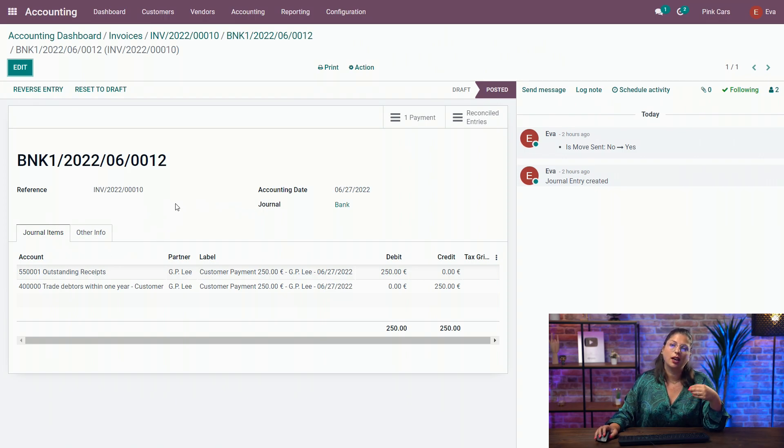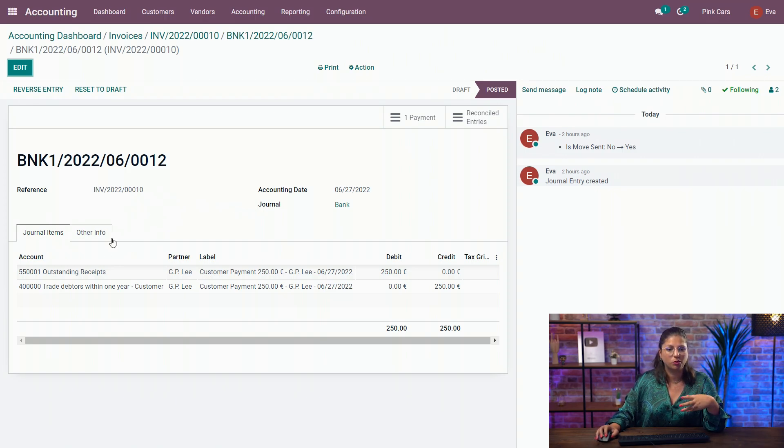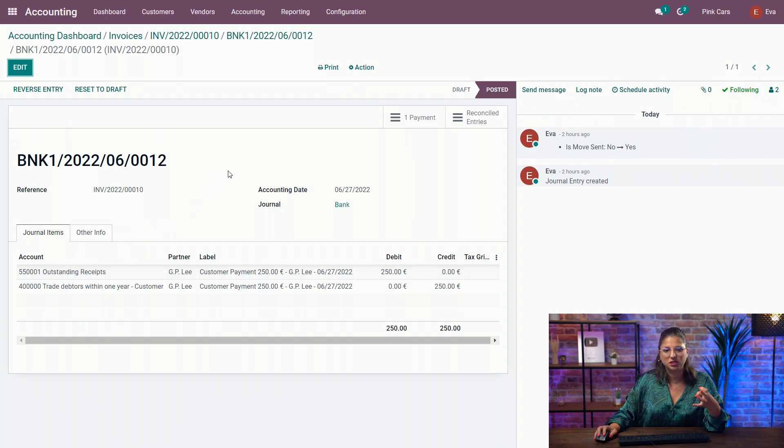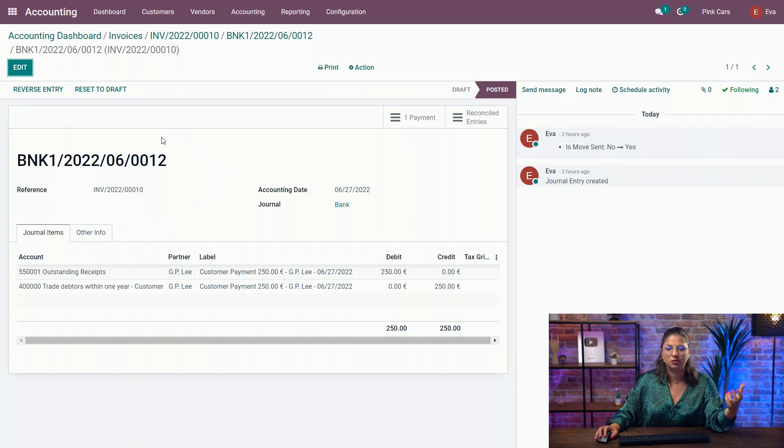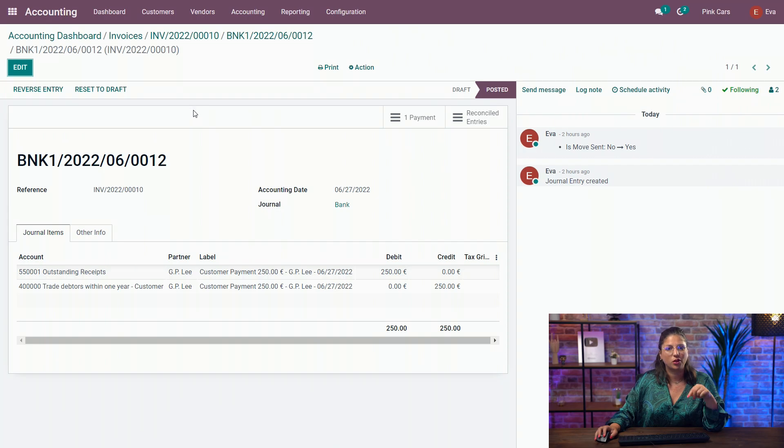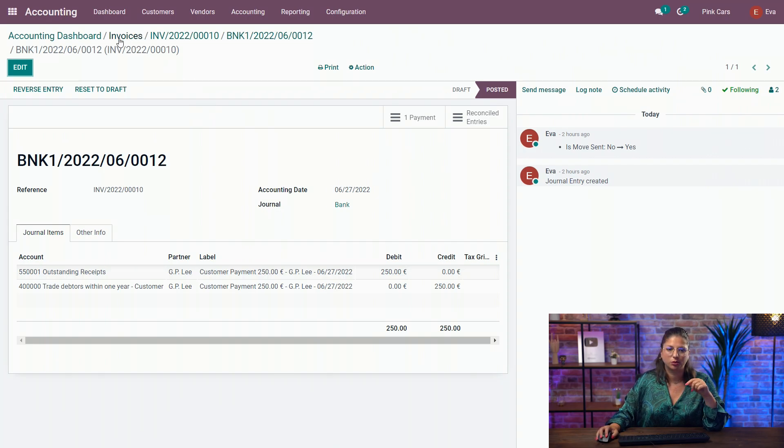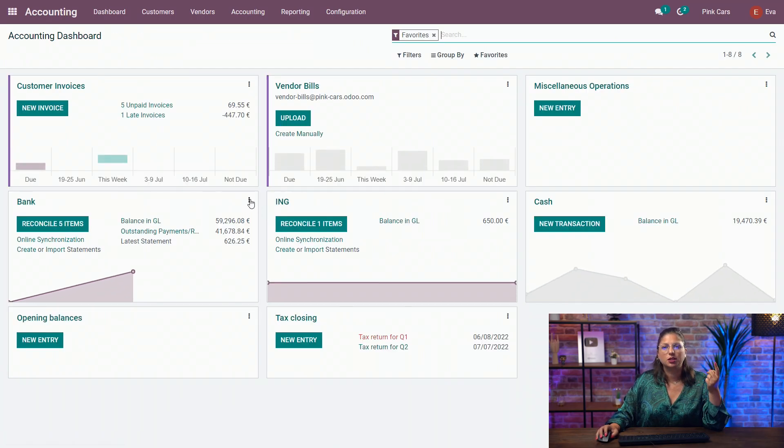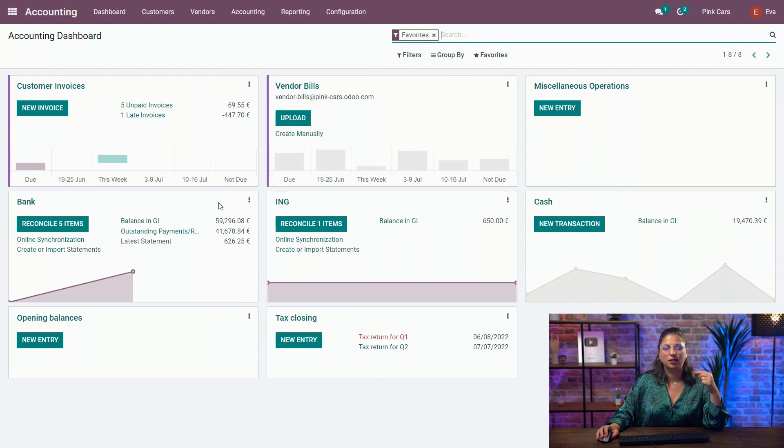which means that when we reconcile this payment with the bank statement, the counterpart will be this outstanding and will be reconciled with this entry. We will check the impact of that reconciliation later on this invoice. Now let's go and reconcile our bank statements.